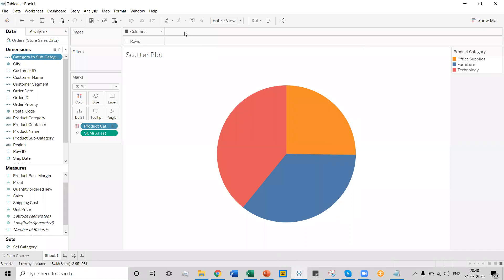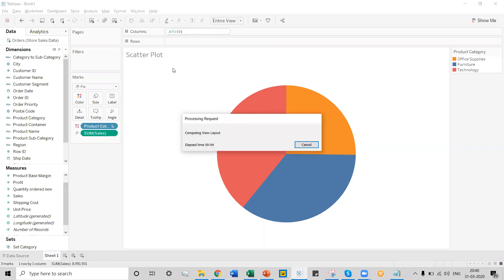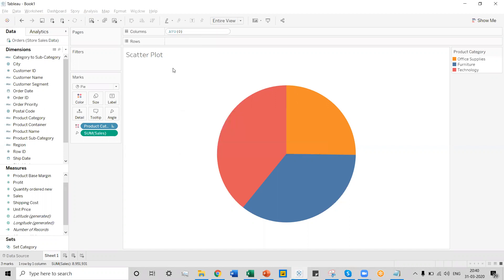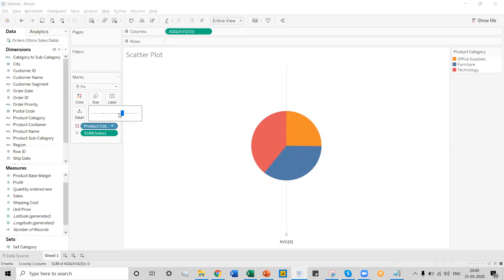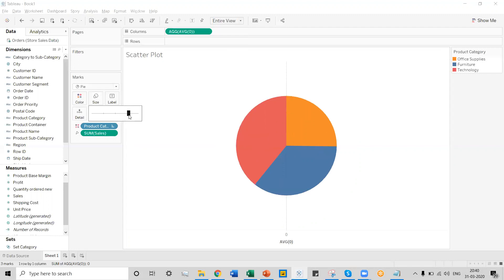Our next step is to create a dummy axis so that we can create two pie charts, because a sunburst pie chart has two layers. The first layer will be one pie chart and the second layer will be another pie chart. To create a dummy axis, create it by adding an axis. We can see a dummy axis has been created, and we can change the view and size of the pie chart a bit bigger to make it look good.